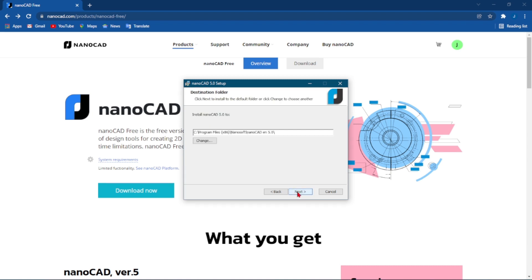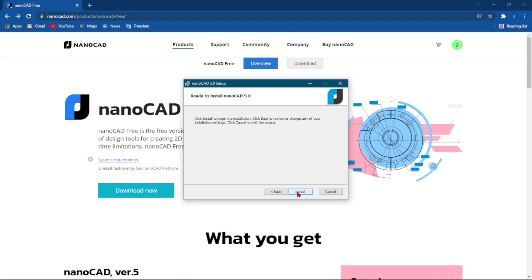Click Next. It will ask you whether the nanoCAD should be saved. Click Next, Next, and Start.